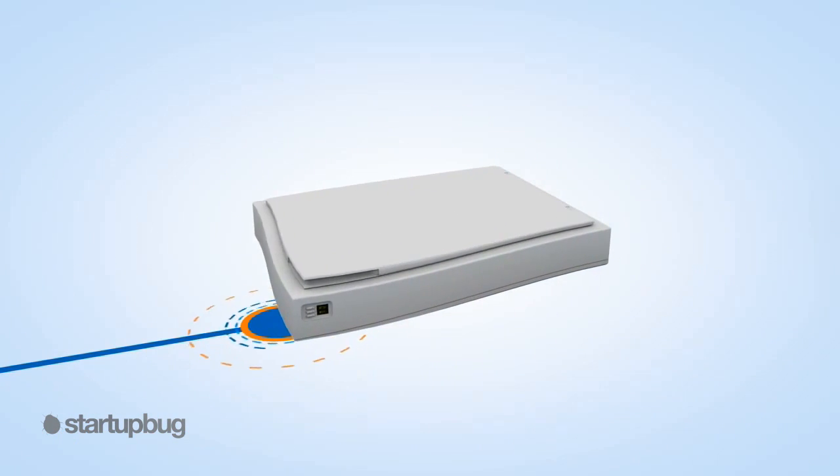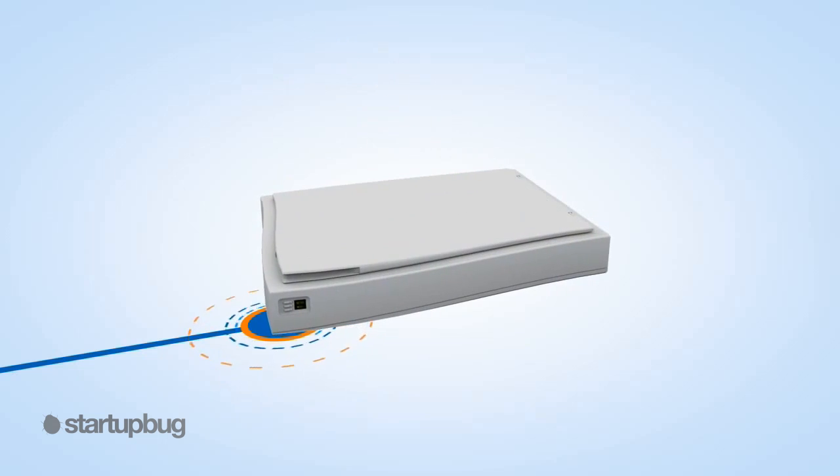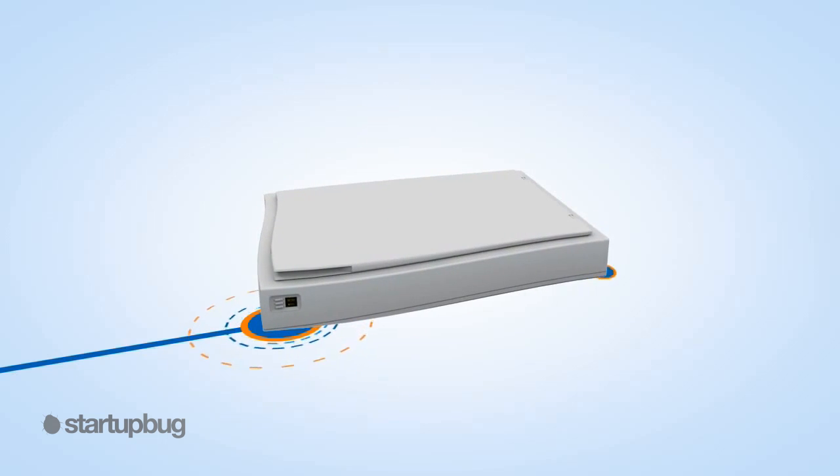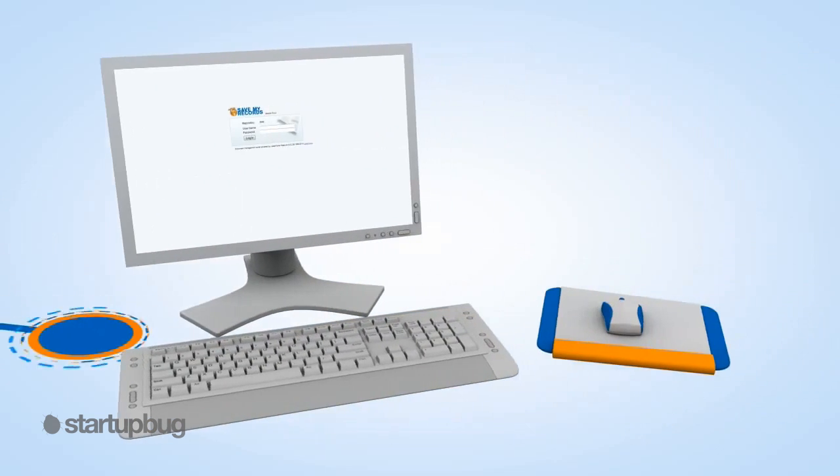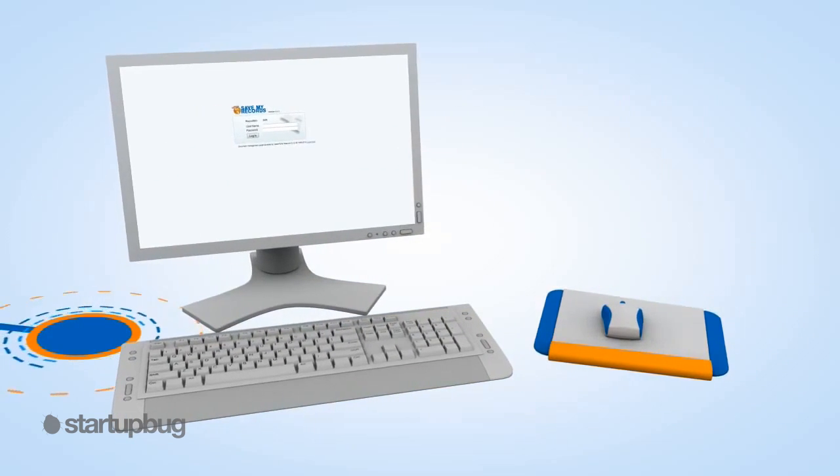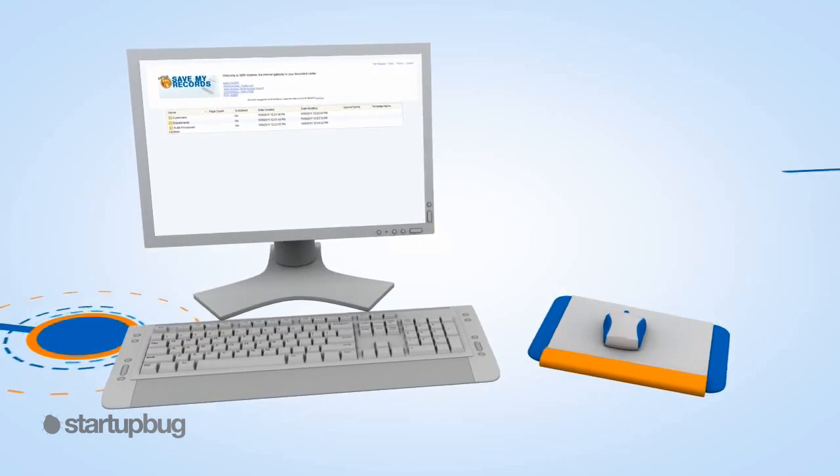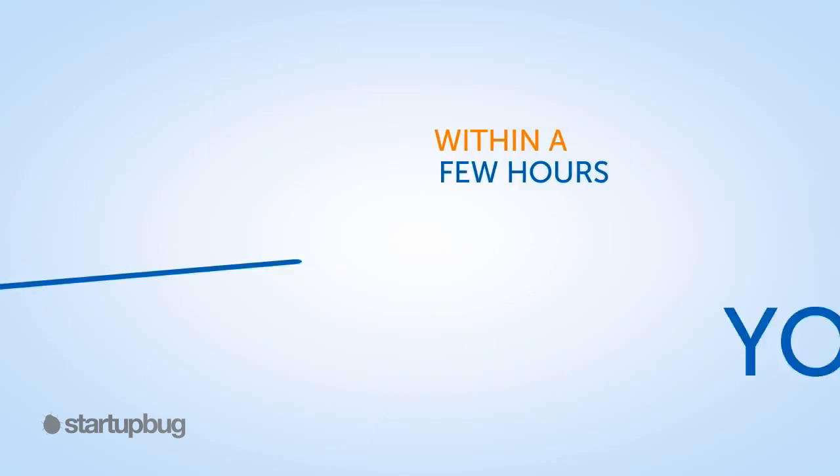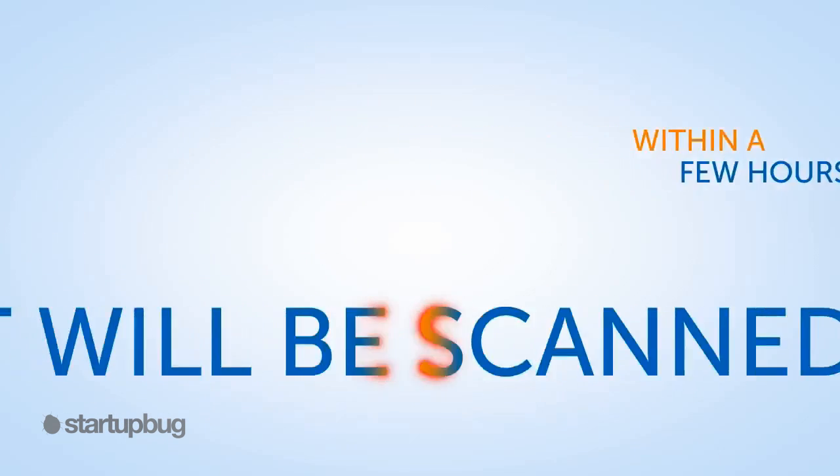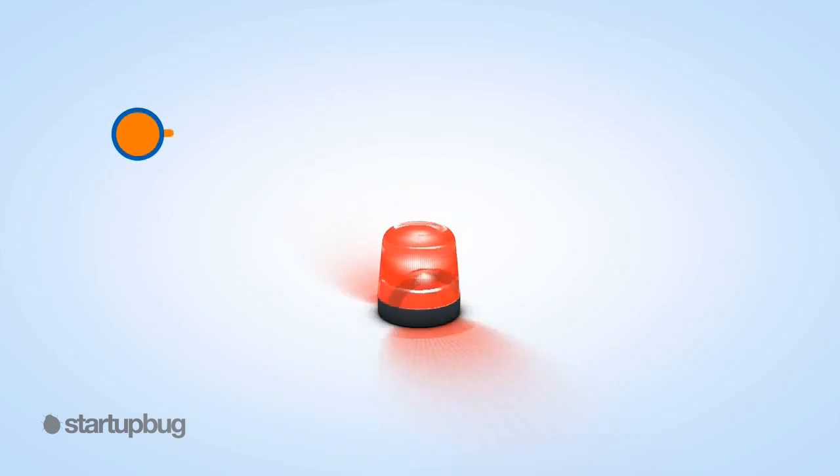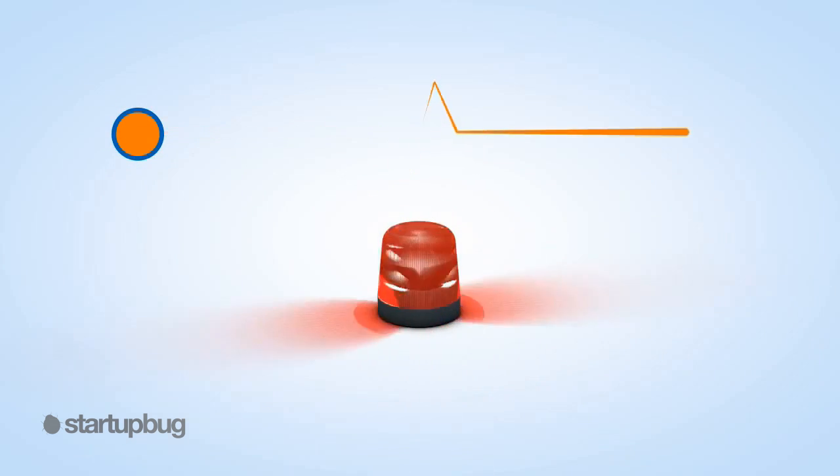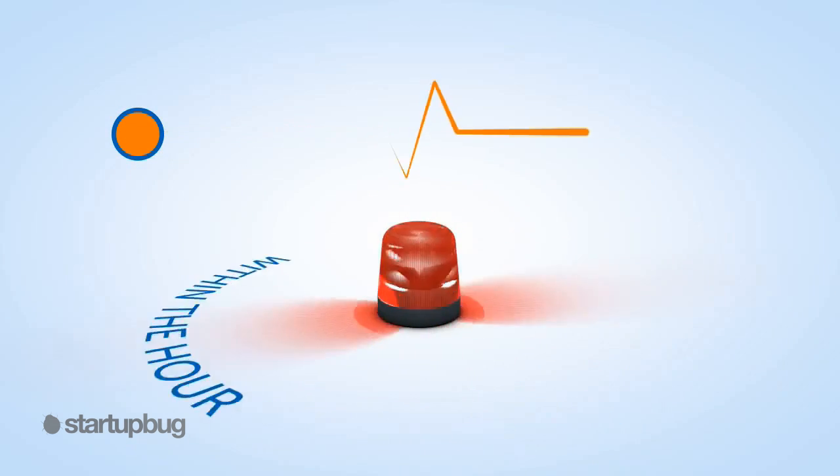With our Scan Now solution, you can now access your stored documents on demand. Just send a request for what you need via our online portal or by email. Within a few hours, your document will be scanned and delivered to your inbox. Or if you require something urgently, we will get it to you within the hour.